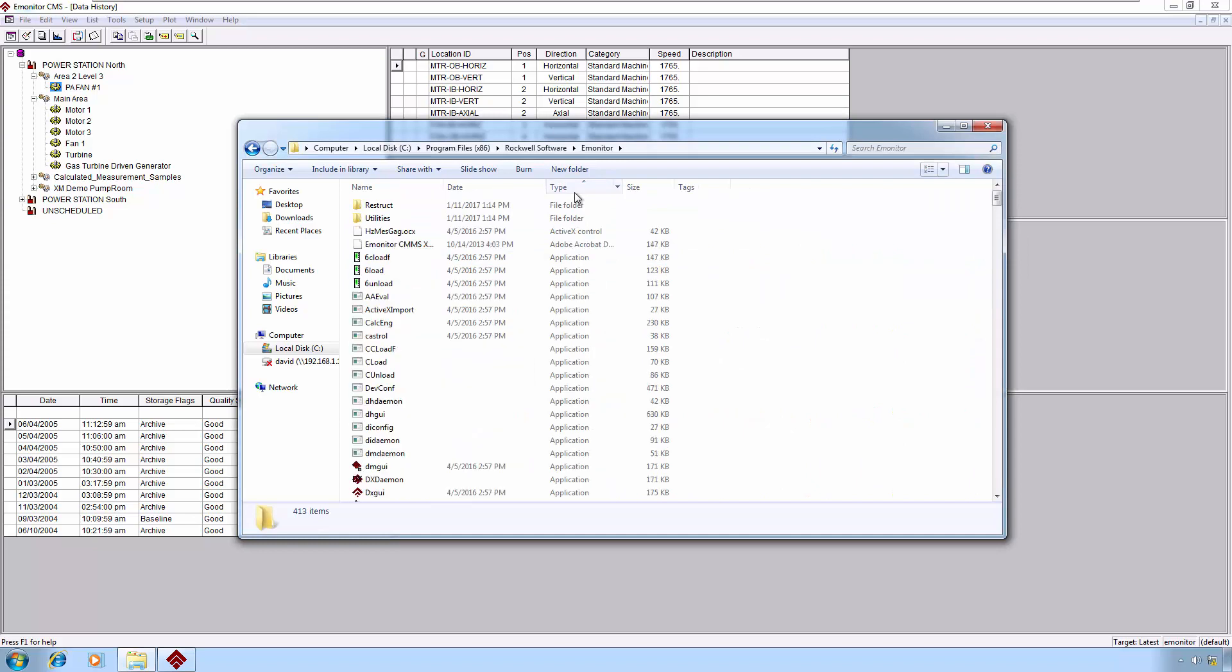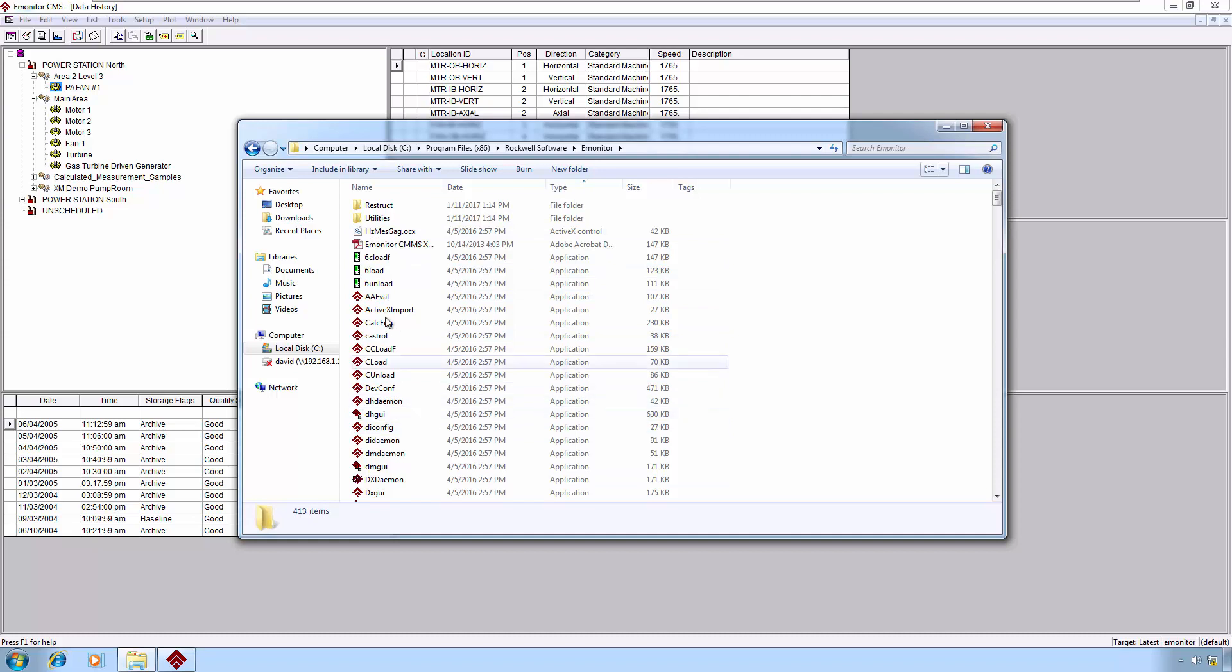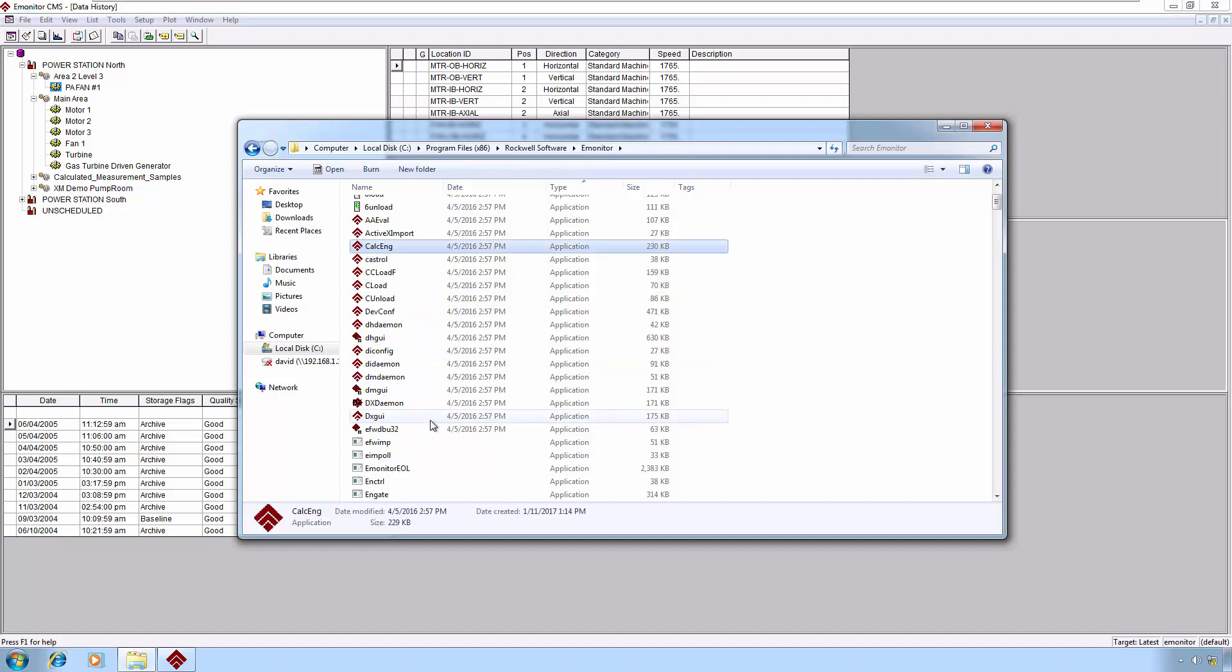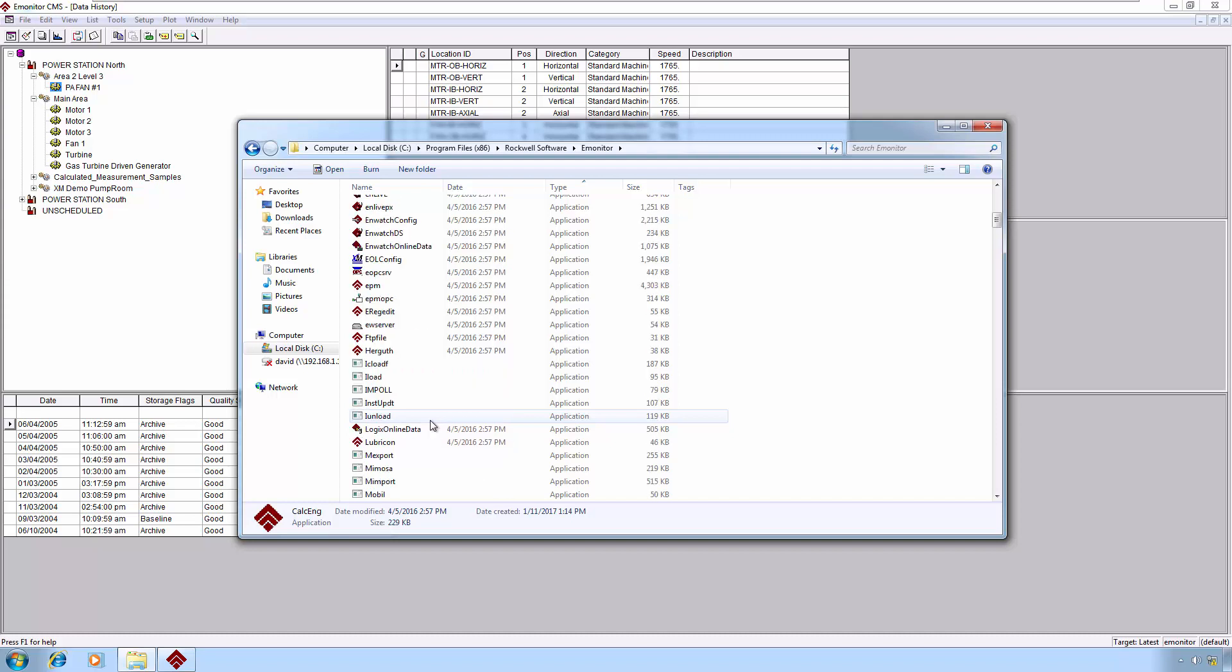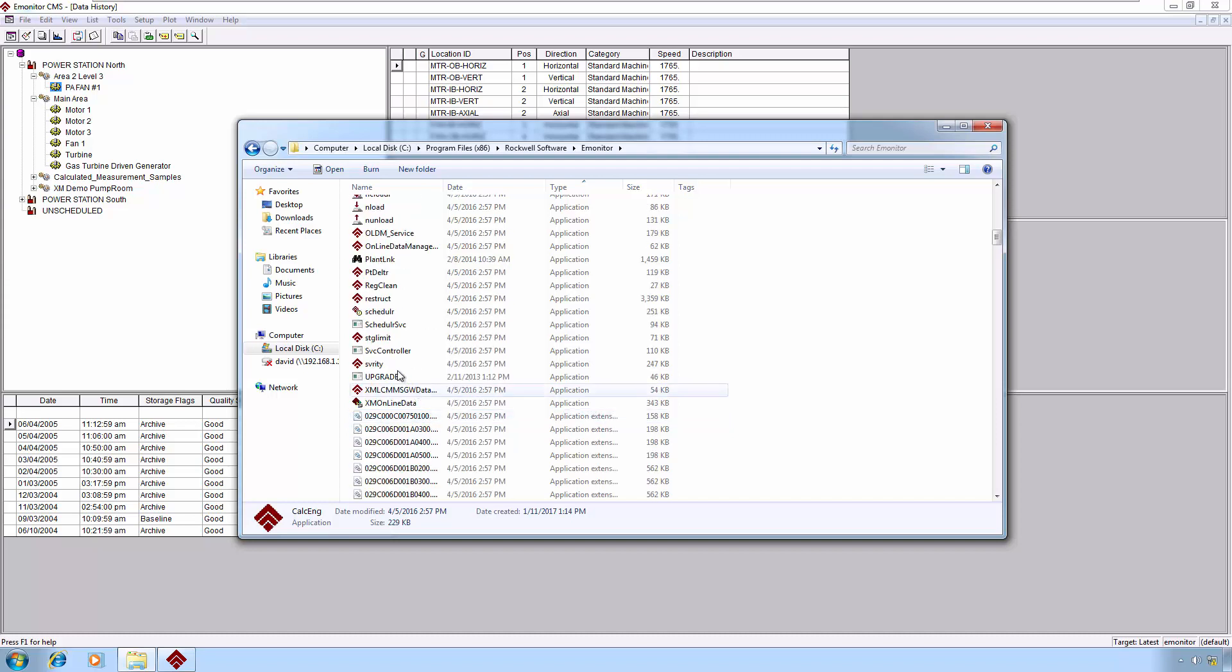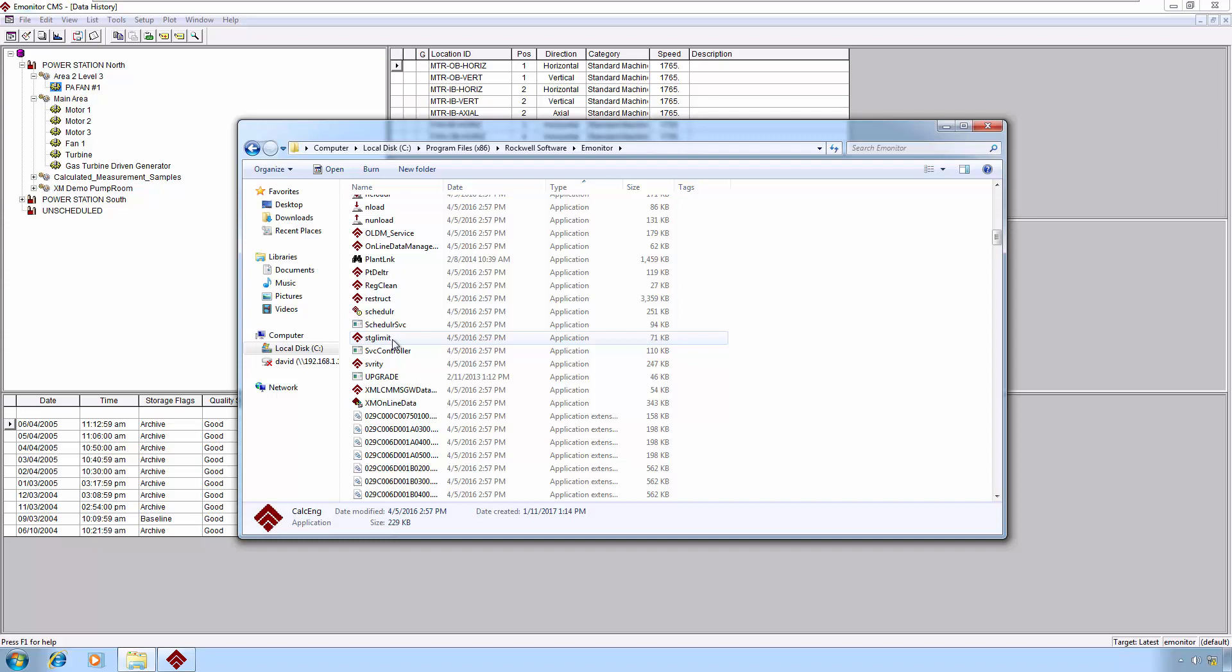We will change the sort here to Details and click on Type so that our applications fall here at the top. When we're talking about the calculation updates, calculated measurement updates, those are controlled by the calc-eng executable here. When we want to do severity updates, those are controlled by the SVRITY, an abbreviation of severity. That's the executable for that process. When we want to control storage limits, that is this particular STG limit executable here. Note the path that these executables are stored in. This path will be important to articulate in the batch file.